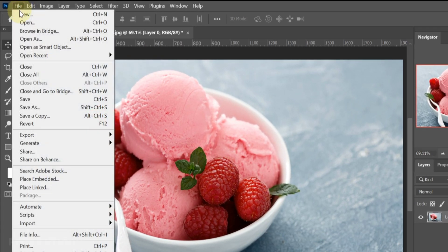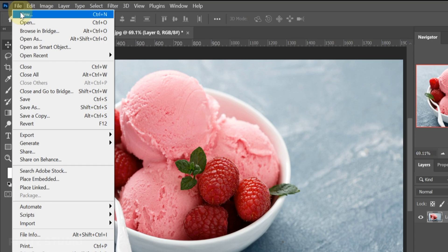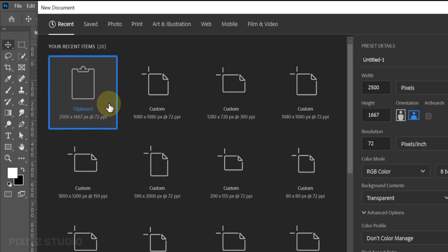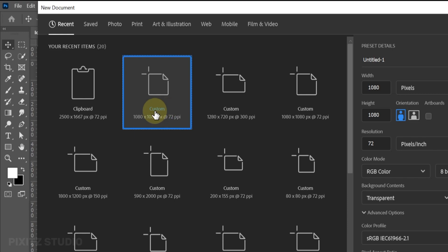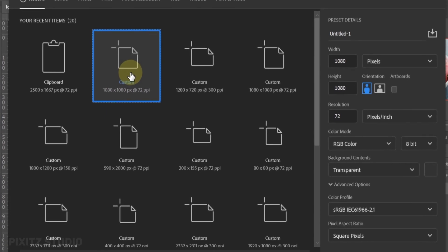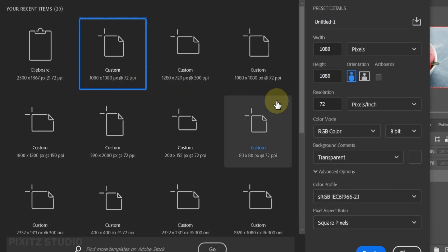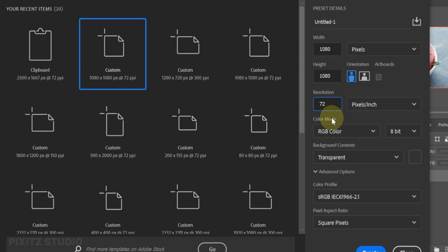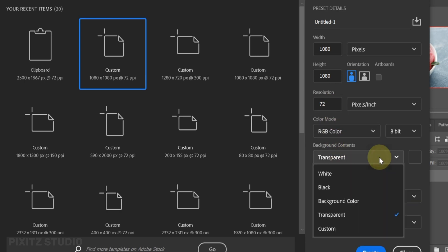First open a new file. Size is 1080 and resolution is 72. Background is transparent.